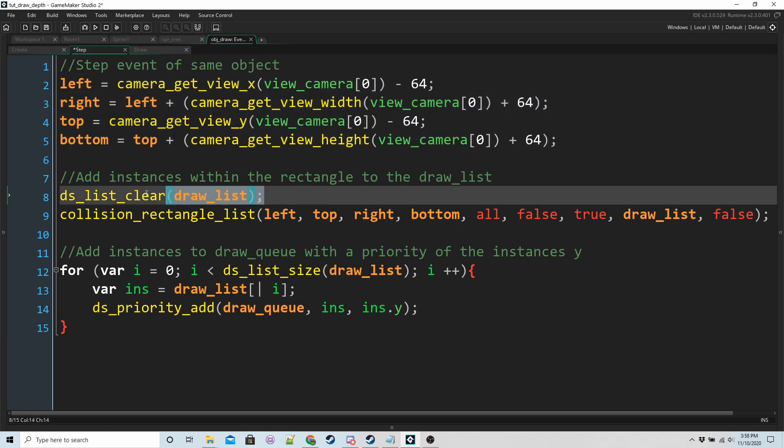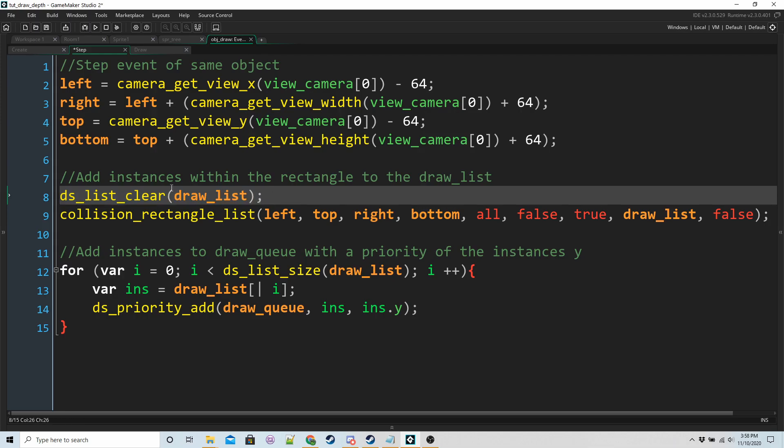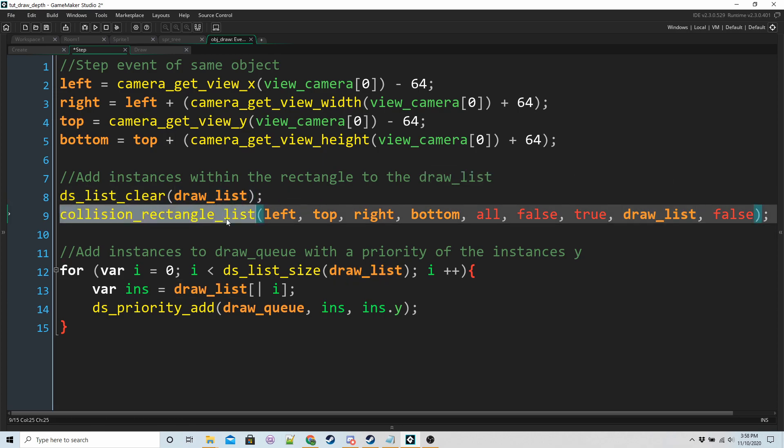We also want to clear the draw list every step. This is to make sure that we're not drawing the same instances more than once and also that any instances that are not inside the view aren't going to get drawn again. Otherwise they'll still be in this list if we don't clear it.